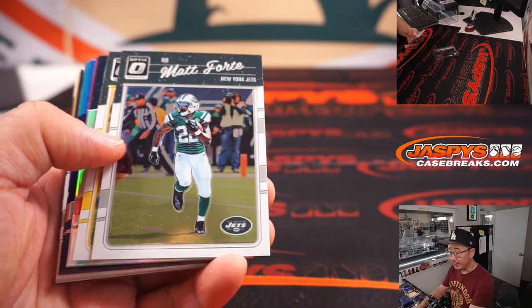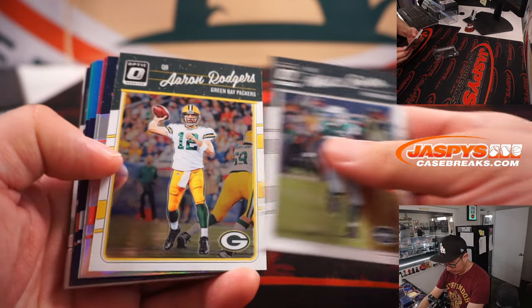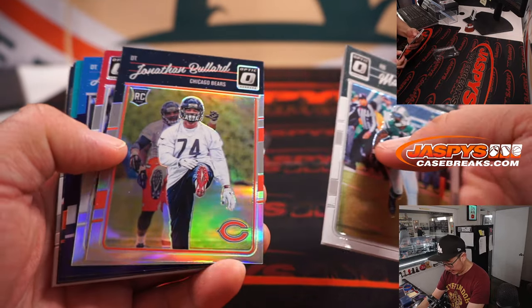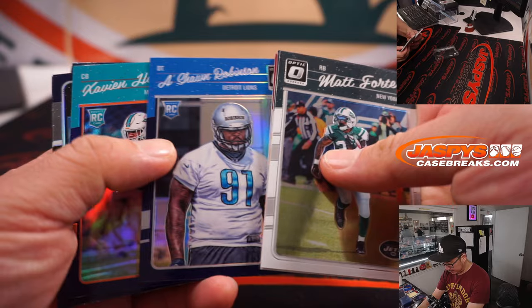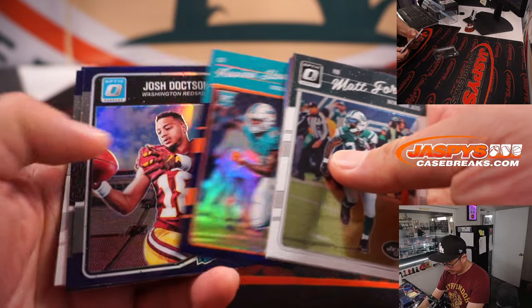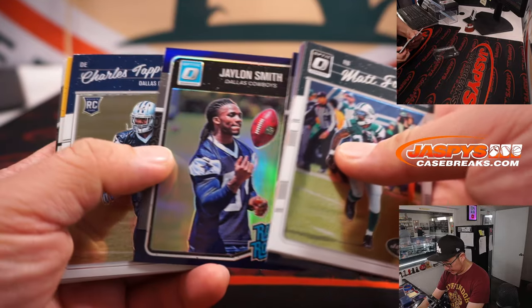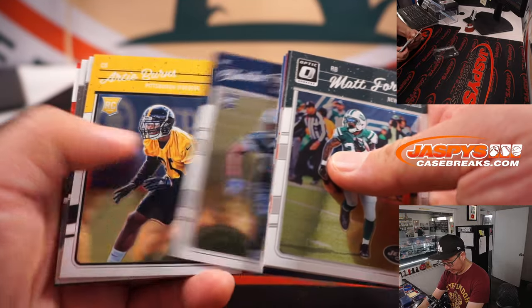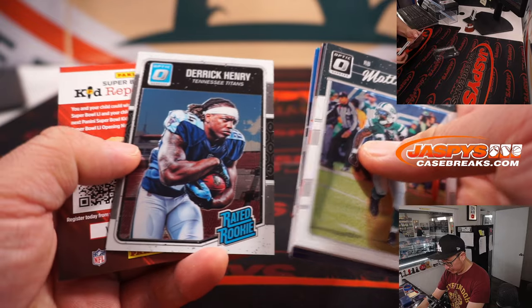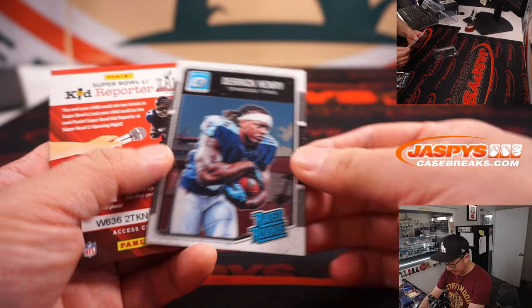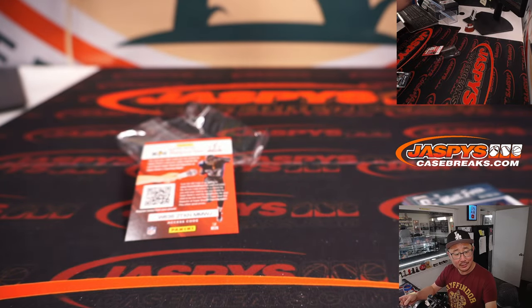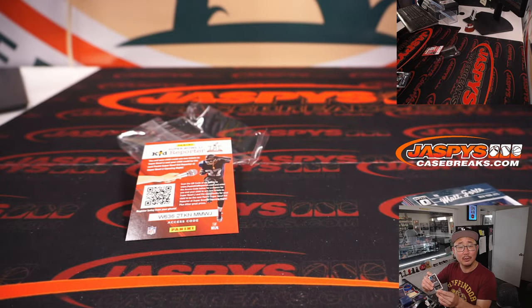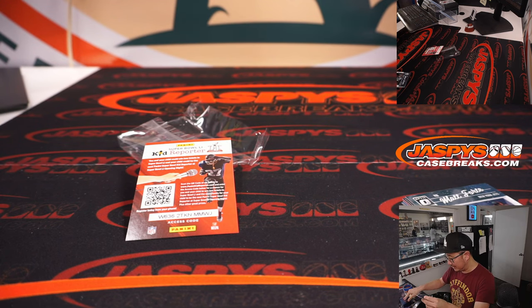All right, good luck, everybody. There's Matt Forte. David Howard, Doxon Smith. All right, nothing too... Oh, nice Derrick Henry rated rookie. I'll take that. Scott Cooper. I'll take it. Titans rated rookie card. Nice.